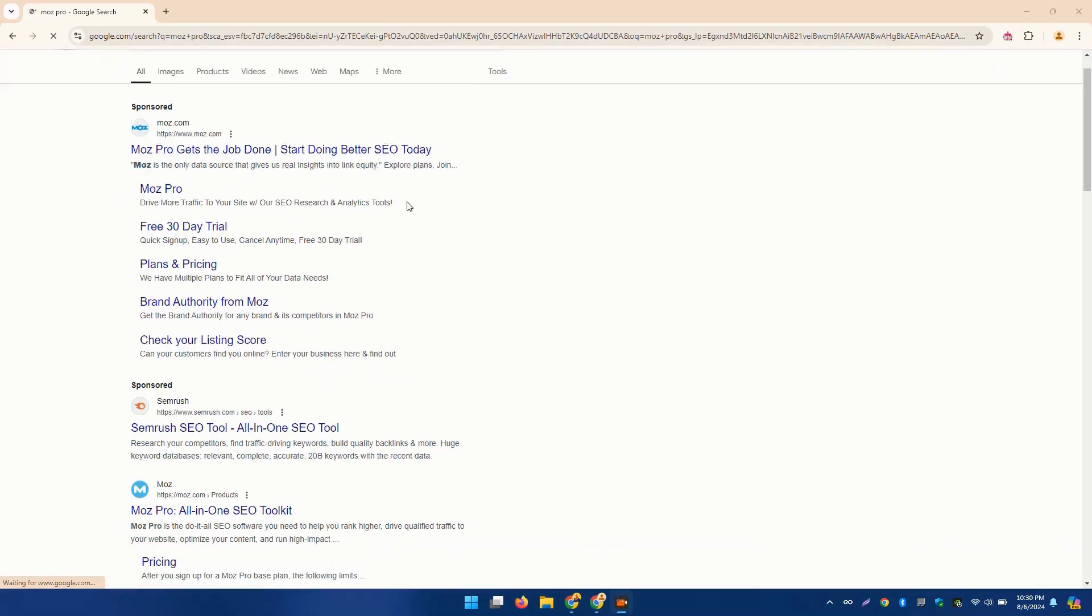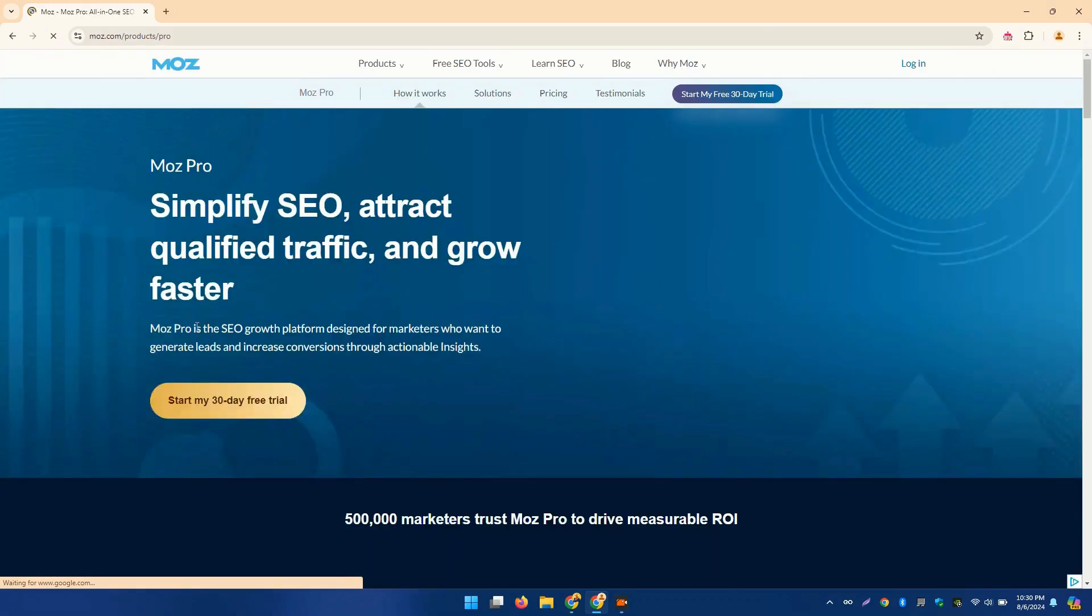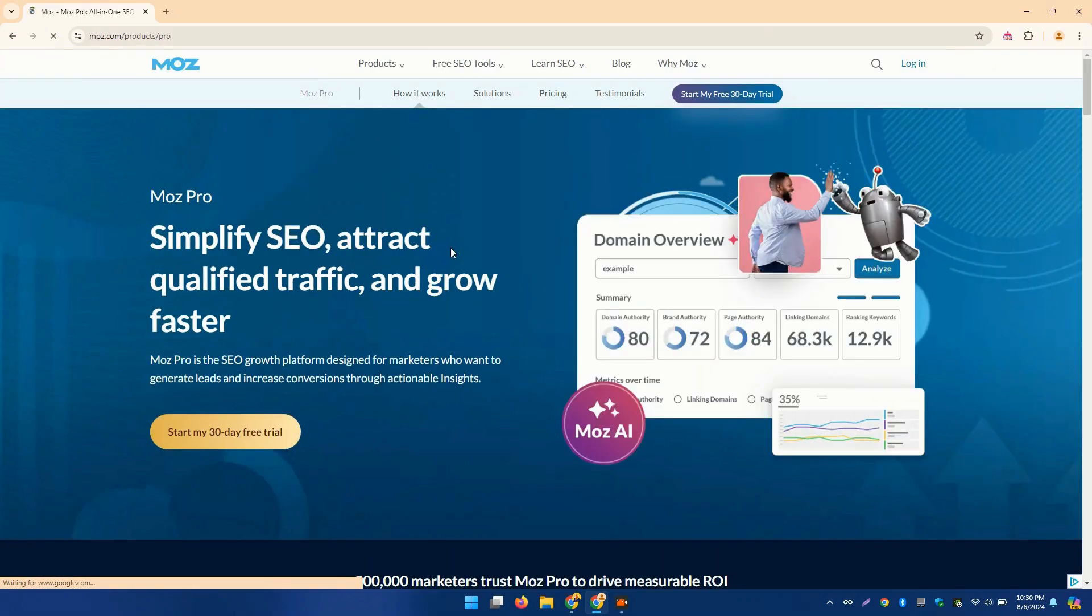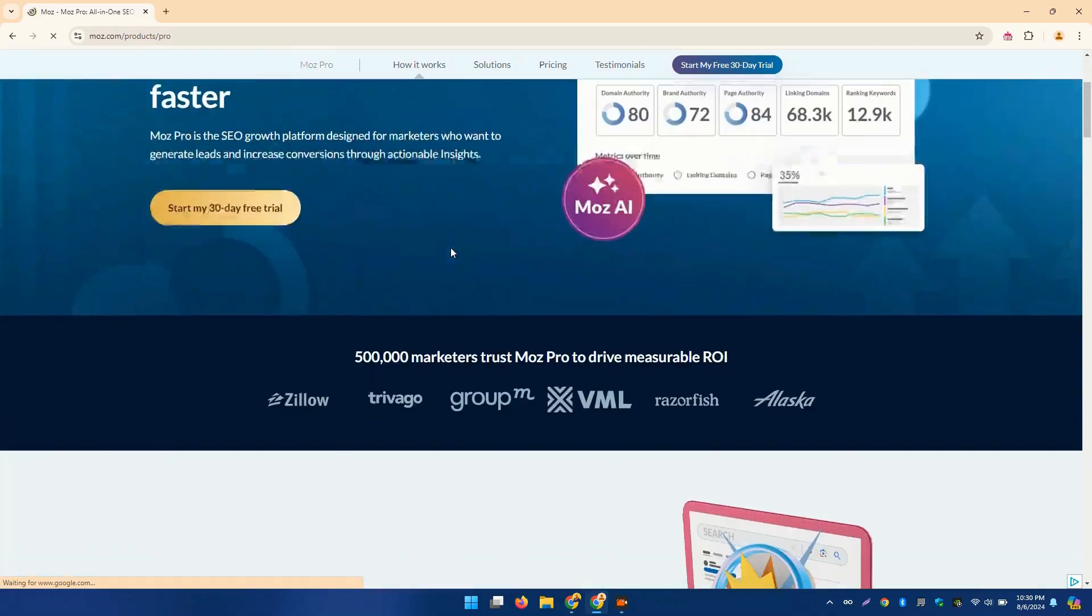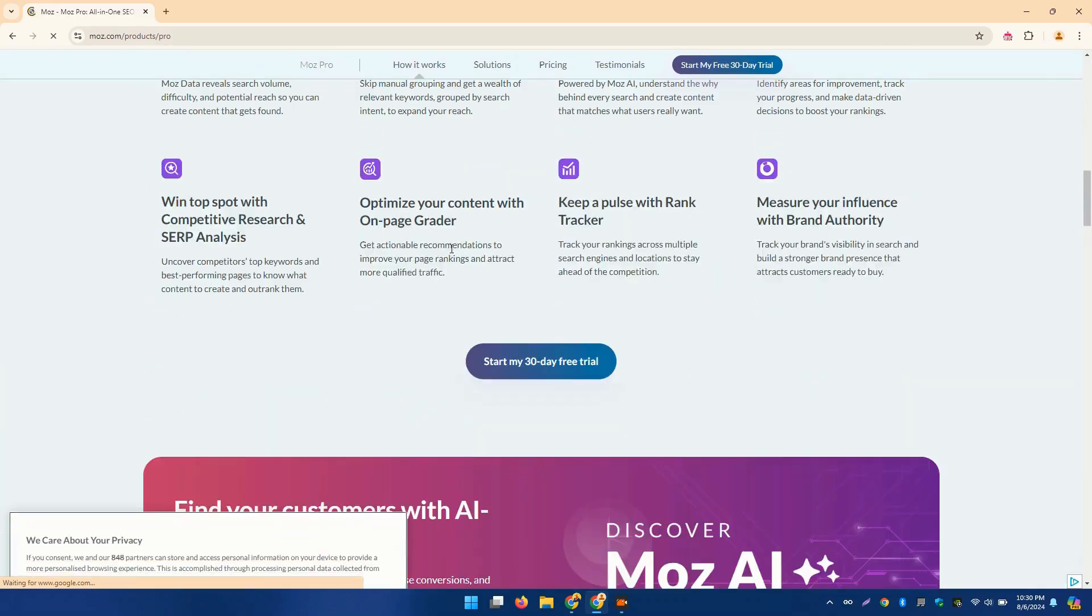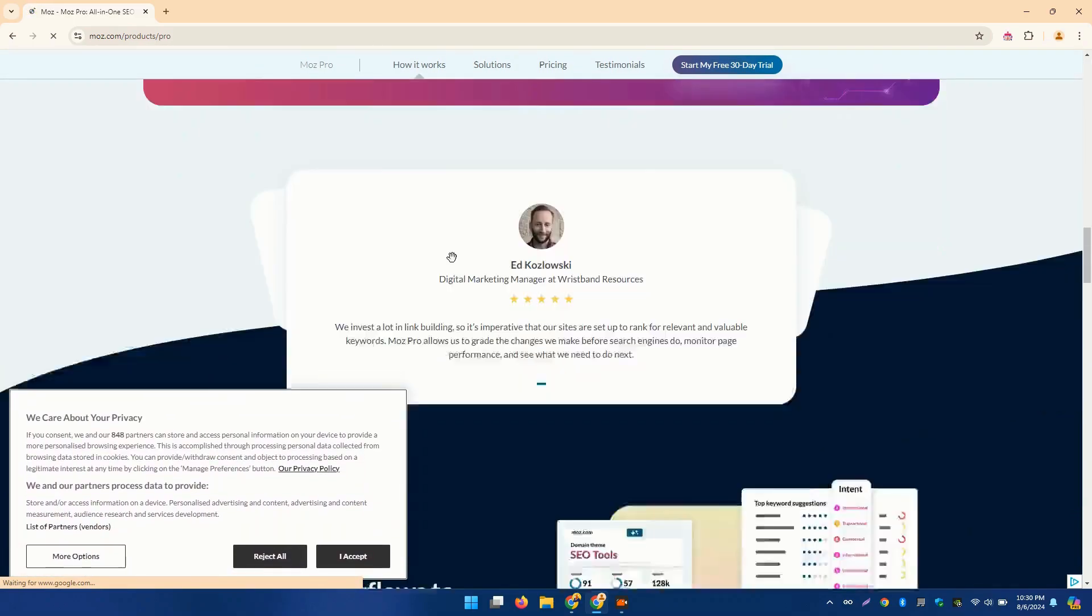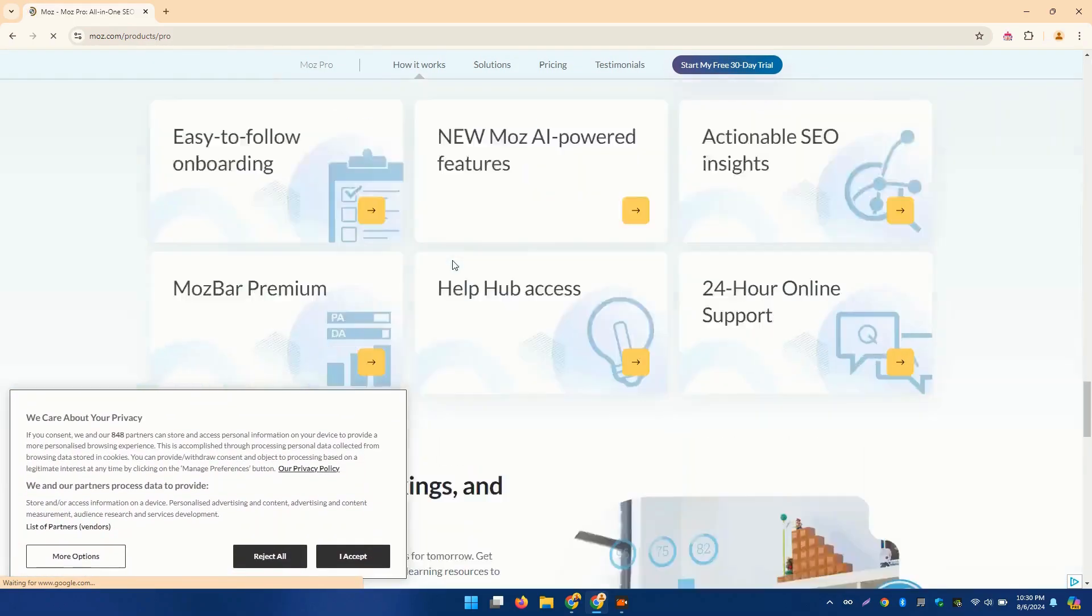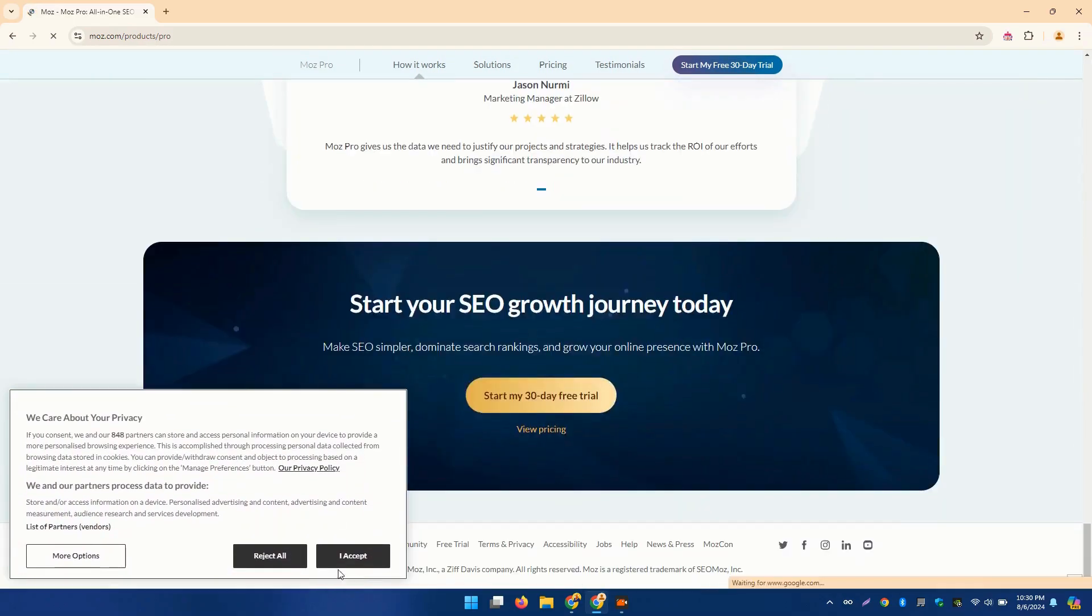Coming in third is MozPro. Known for its user-friendly interface, MozPro offers robust features such as keyword research, site audits, and rank tracking. The MozBar, a free browser extension, provides instant SEO metrics for any web page you visit.